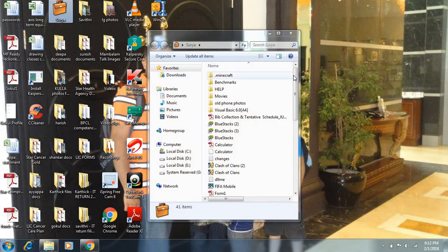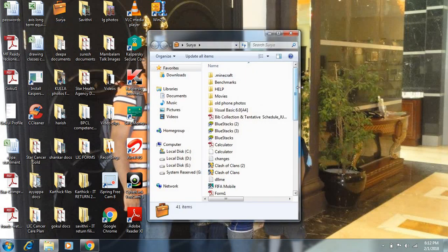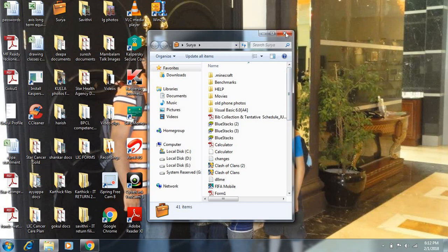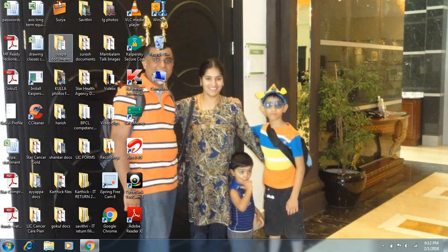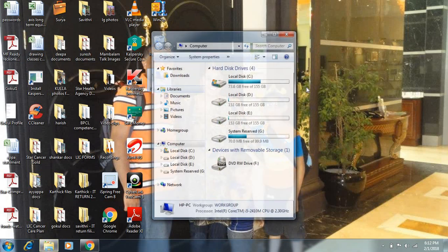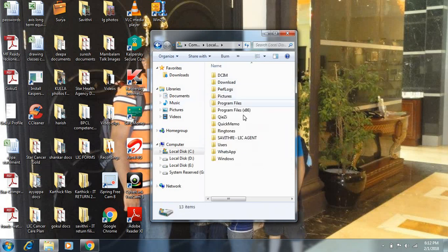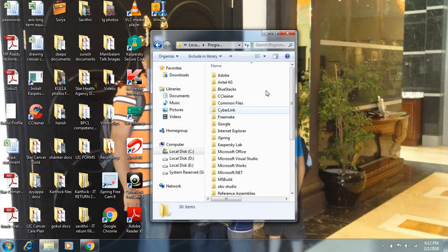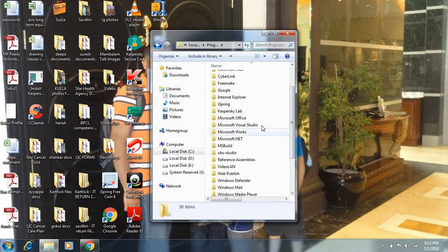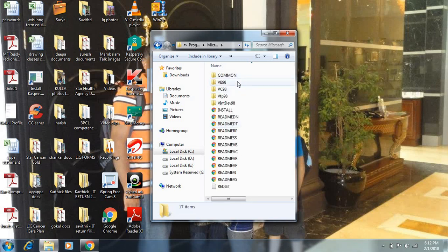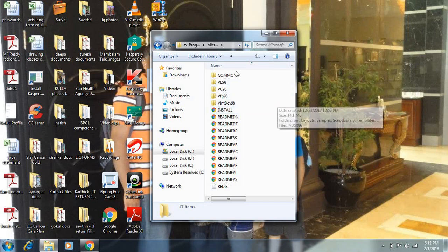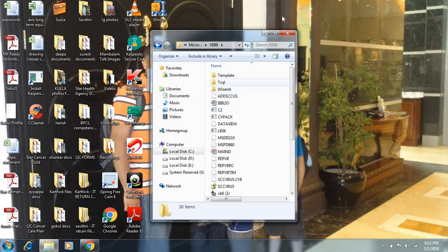The destination — it'll come over to here. You can see Program Files and it comes as Microsoft Visual Studio. Go here and you can see the VB98 folder. Go ahead and run it.